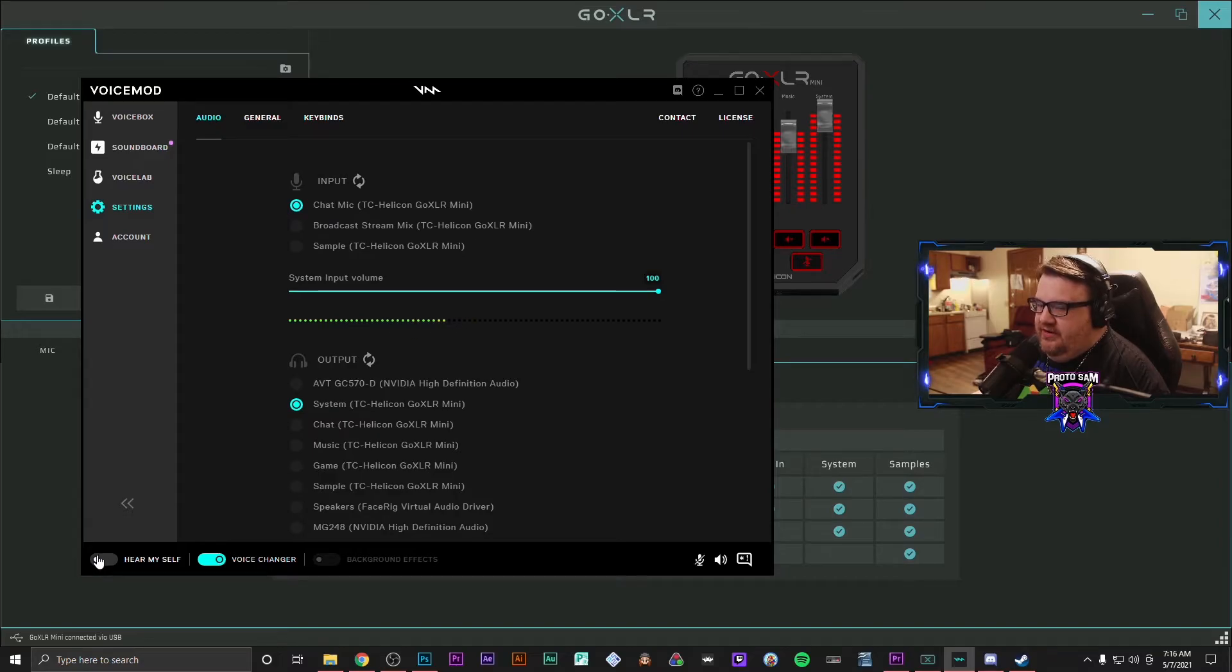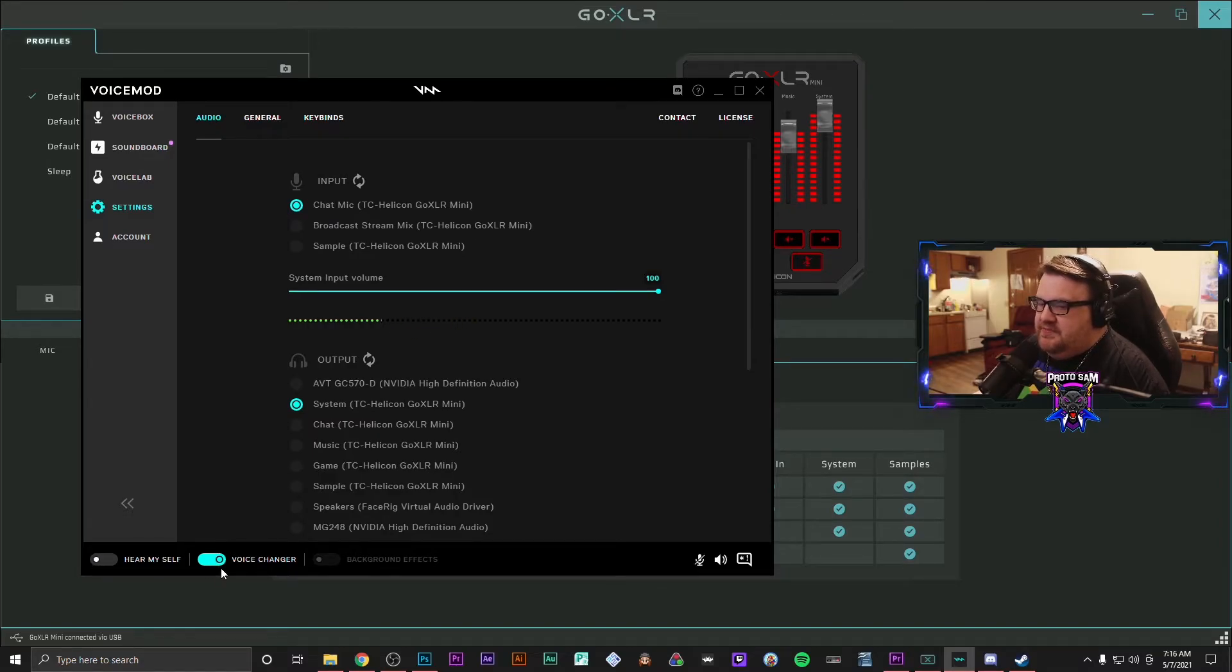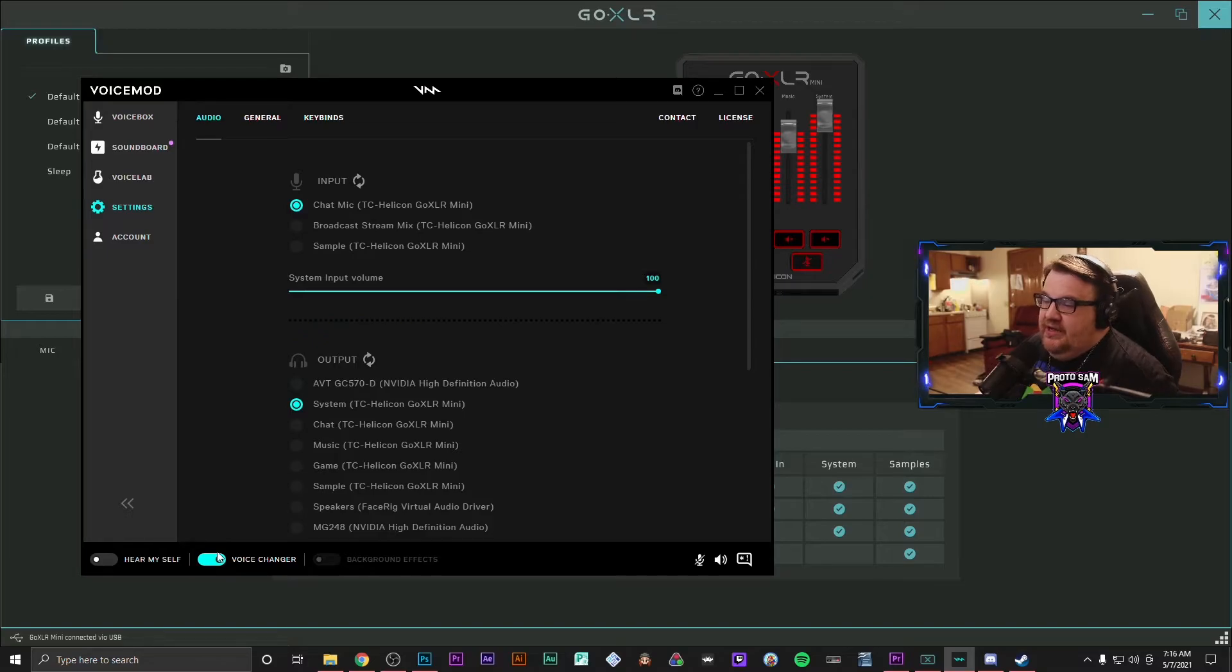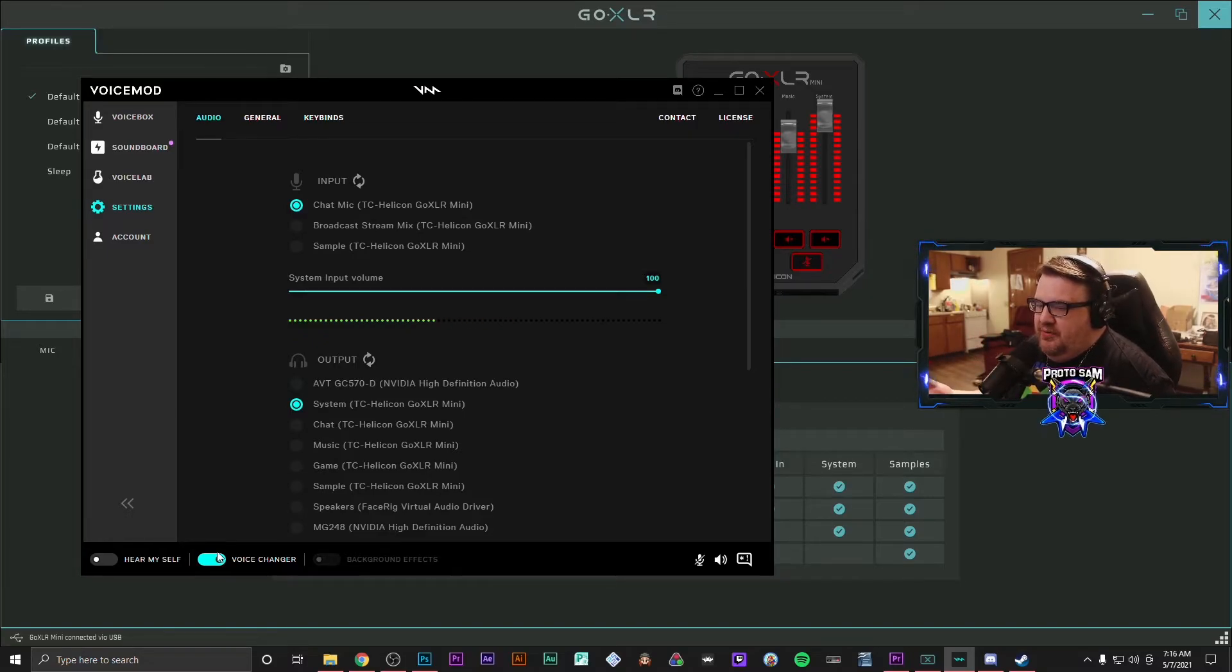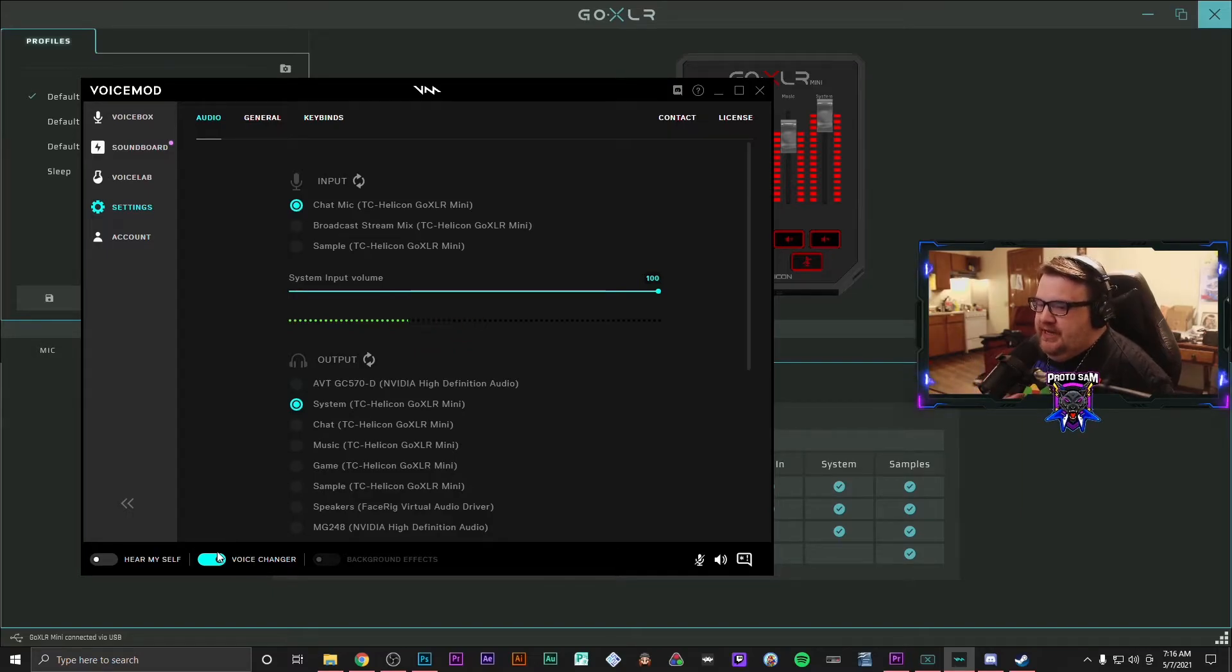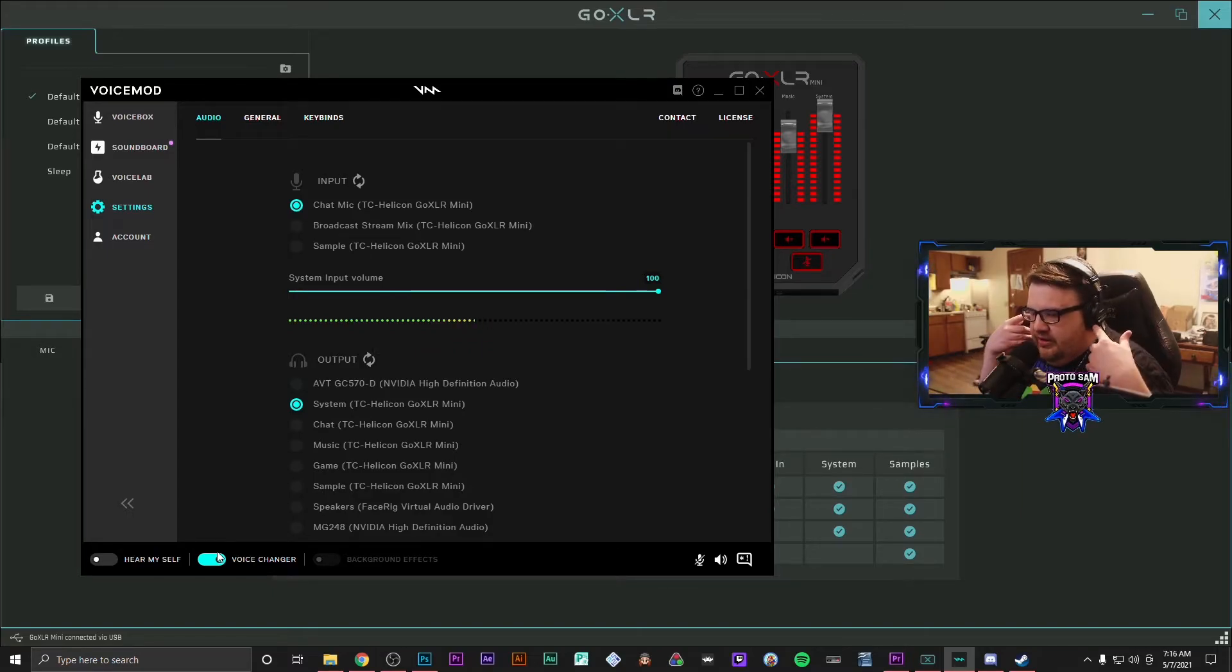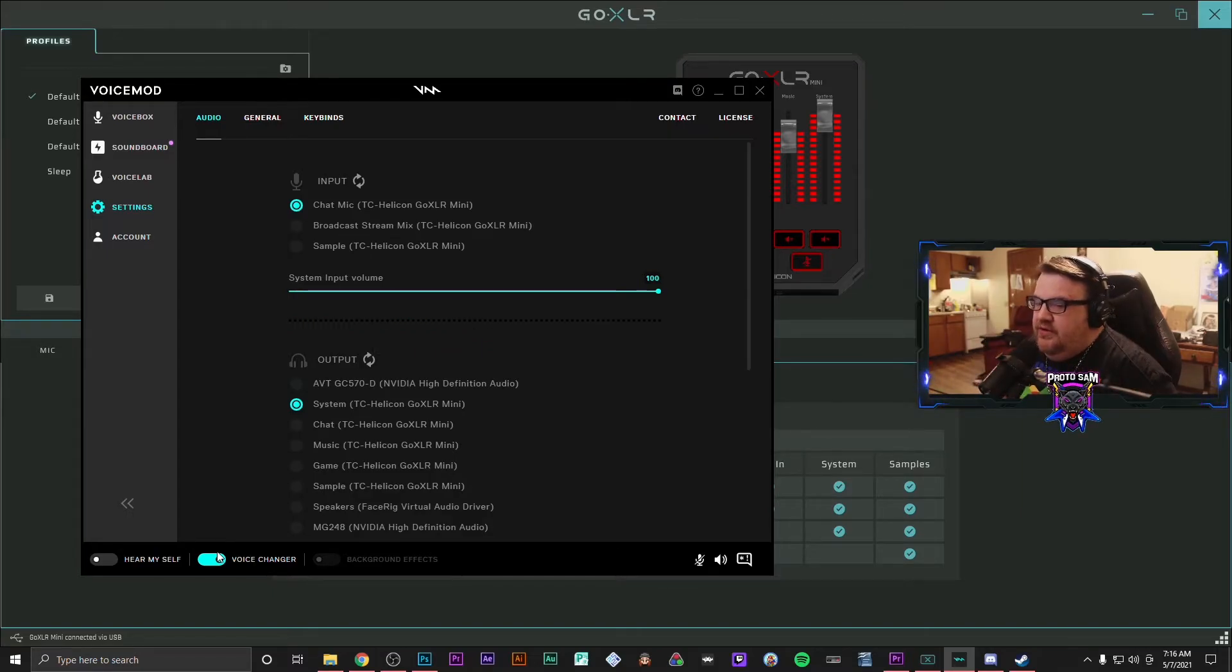This is how you do that. What you're going to do in VoiceMod, make sure that the hear myself option is off. But just make sure that your voice changer is on. And what that's doing is that is putting the voice changer into practice.